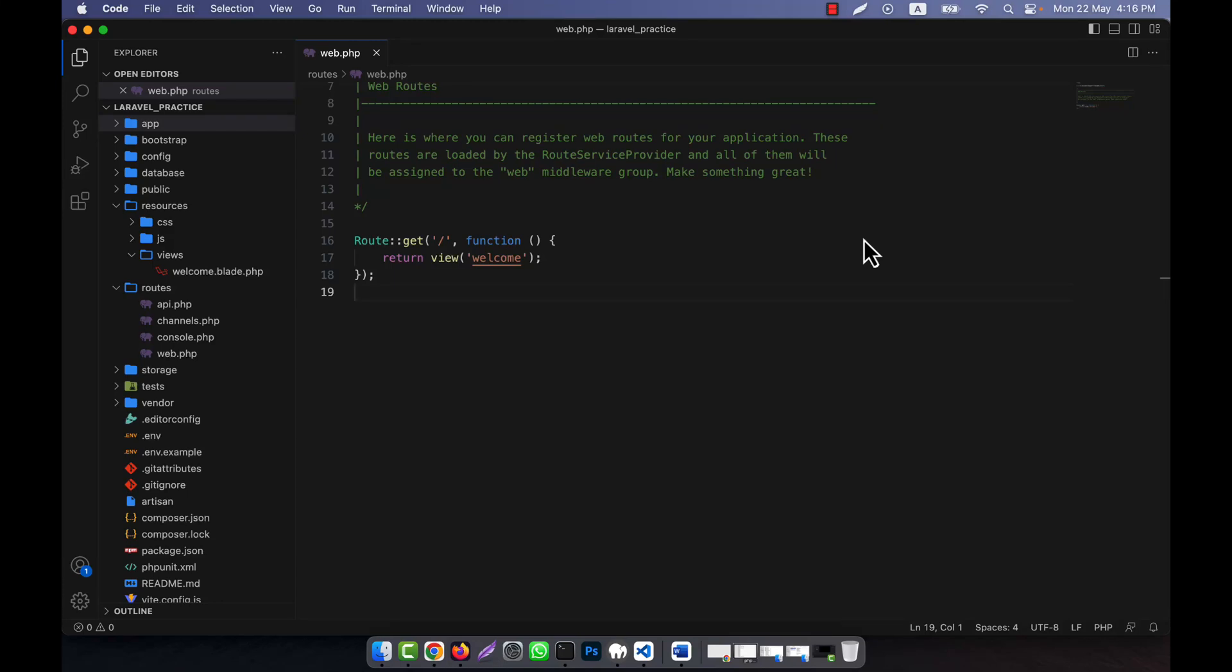Now I will discuss global constraints in Laravel. You can define global constraints that are applied to all the routes in your application. Global constraints allow you to restrict the values that are passed to your route parameters. I'm going to show you an example so that you will understand global constraints.